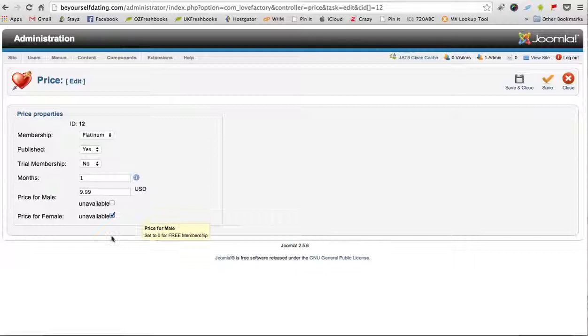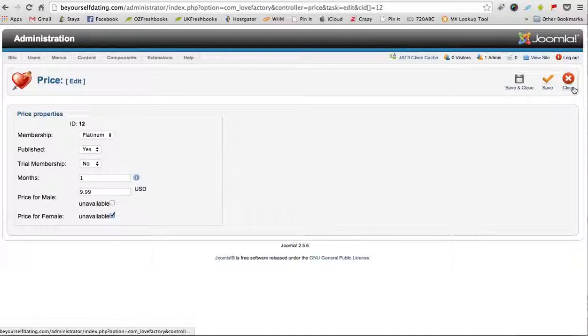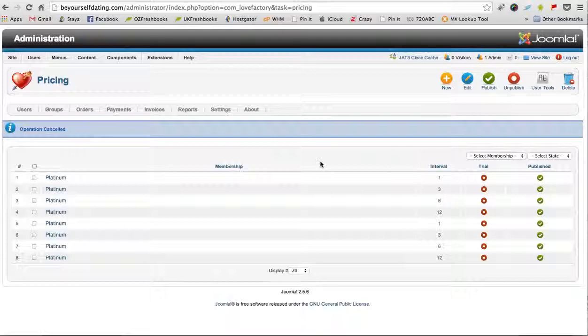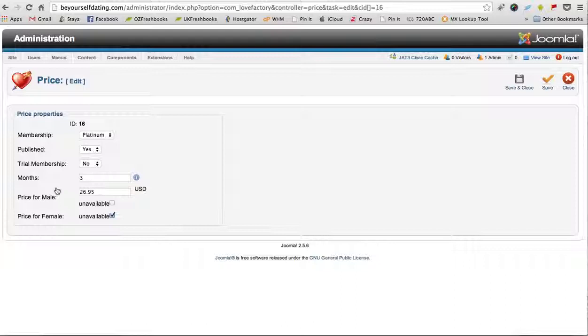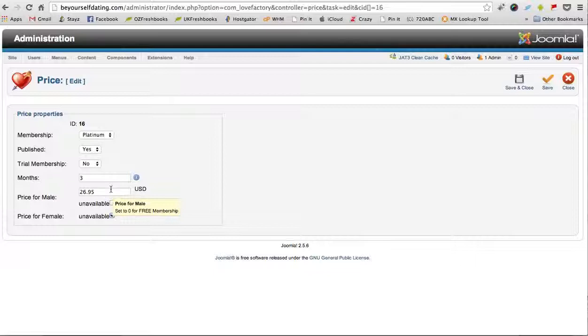It's not available for females because they have it at a slightly cheaper price. If we have a look at the second item, again that's for three months. It's been put in for three months and the price is $26.95.